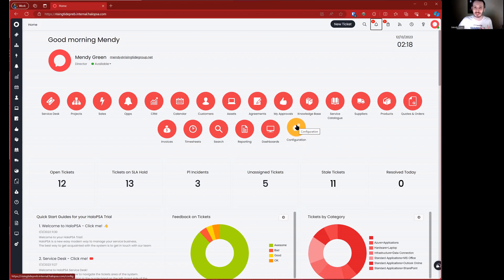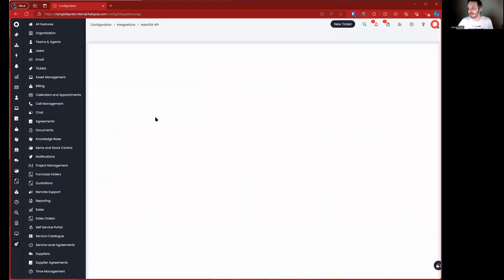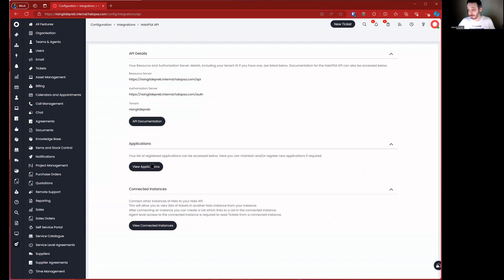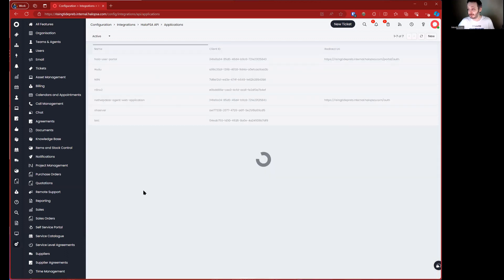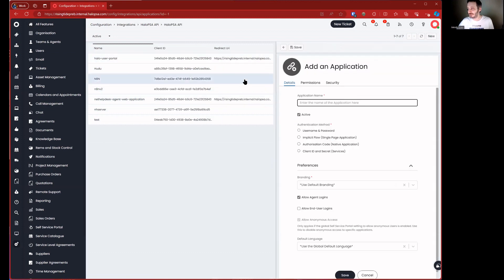First thing we need to do is create an API application. We're going to search for 'API,' jump into the API area, and go to View Applications. I happen to know by heart how to configure the custom integration for Halo's API — for the second half you may have to reference the documentation or just follow along in the video.